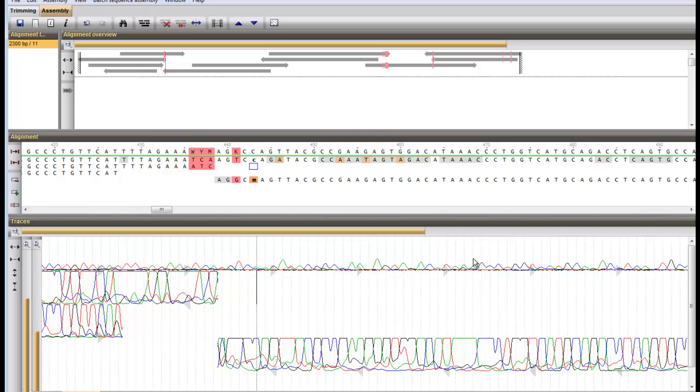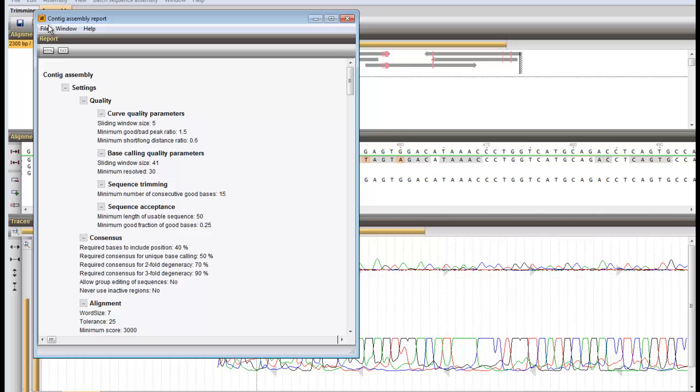All technical information on the settings used to achieve this contig project can be viewed in the assembly report. The settings used in this project can be saved in a template for later use.